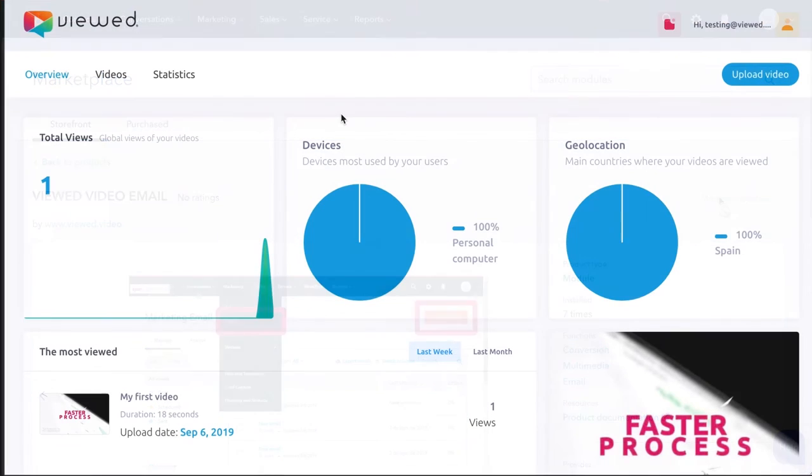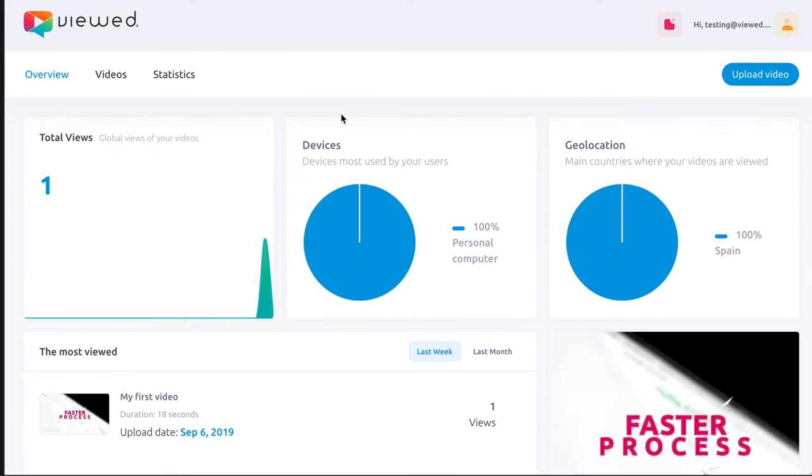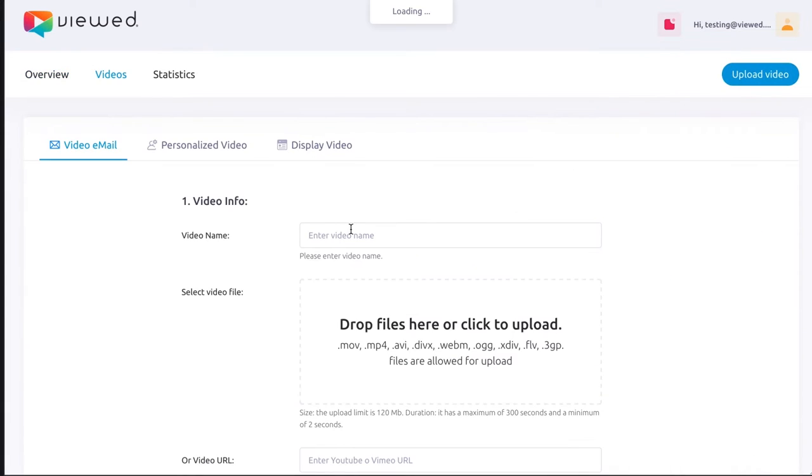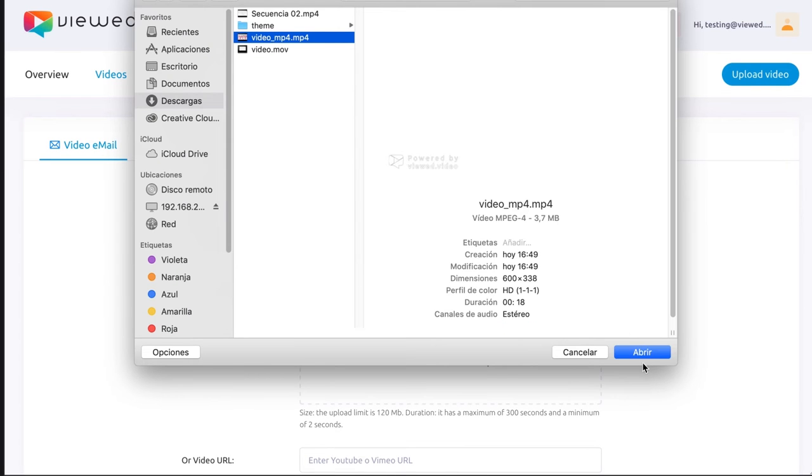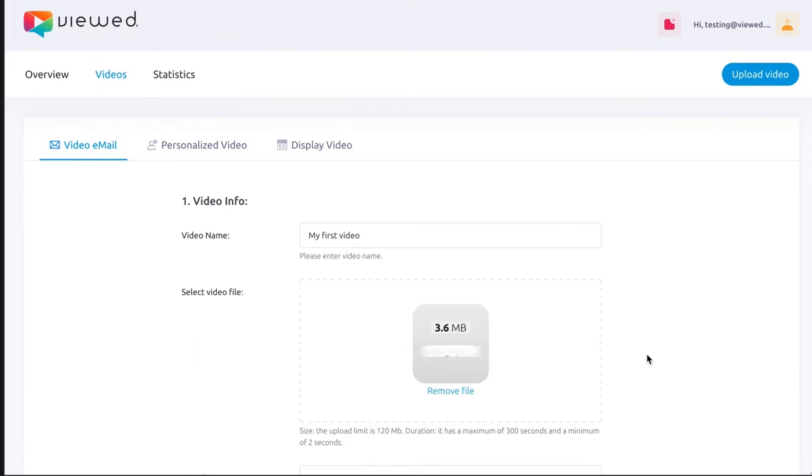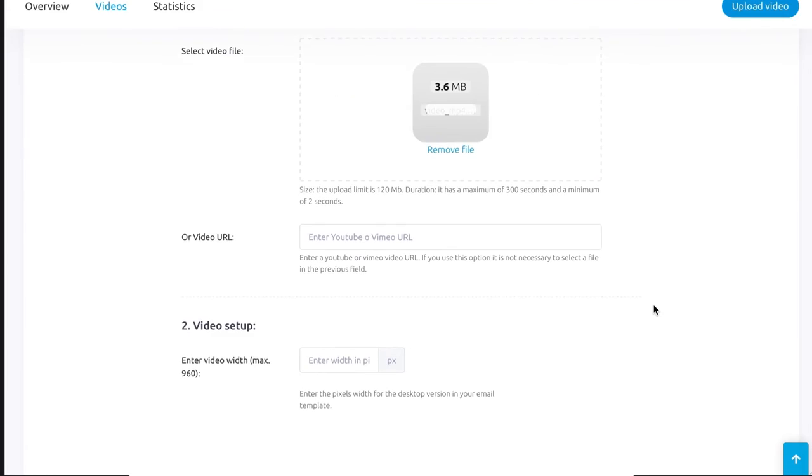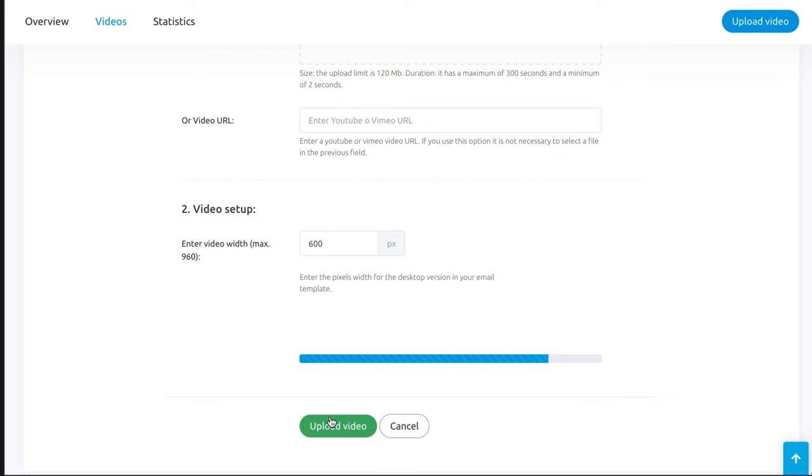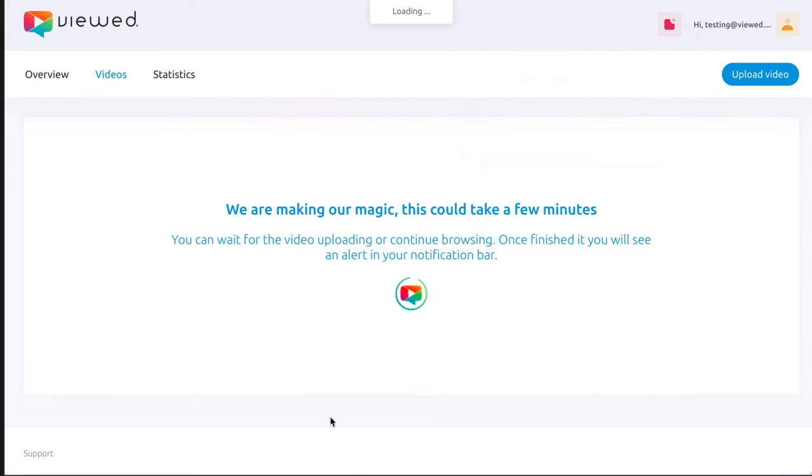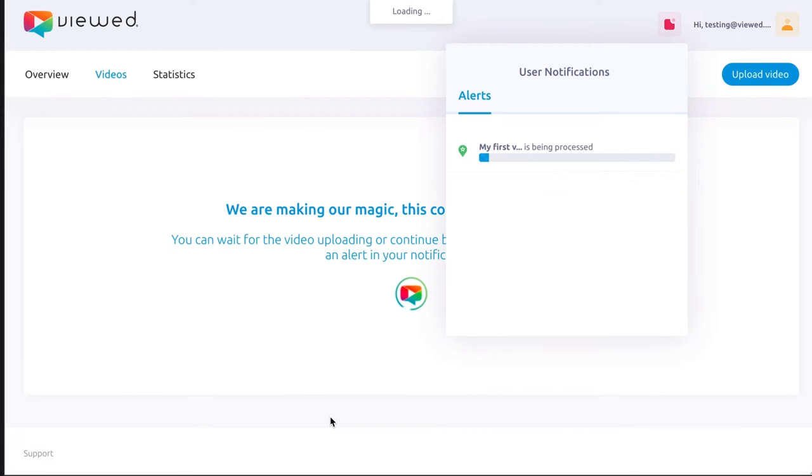After that, go to Vued.video and create your account. Click on Upload video and start the process by filling the form. First, enter a video name. Second, select a video file from your computer or paste a YouTube or Vimeo URL. Third, insert the width of your video in pixels. Lastly, click on Upload video and wait for Vued's magic.